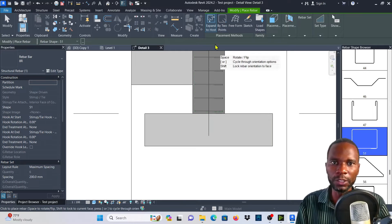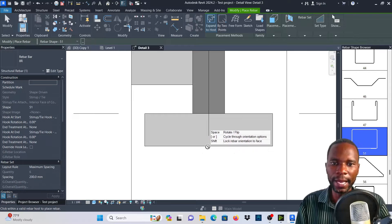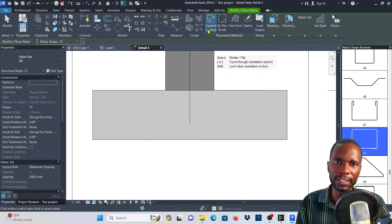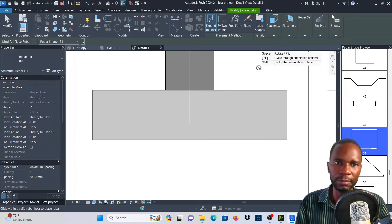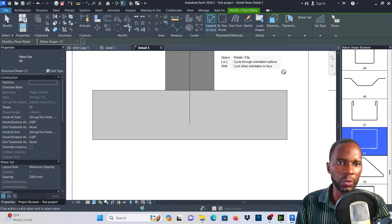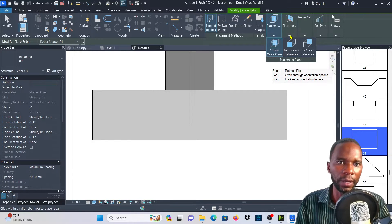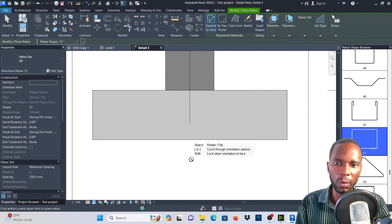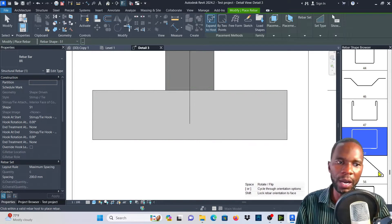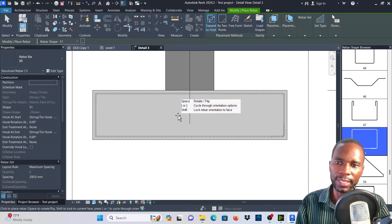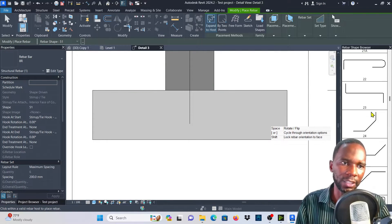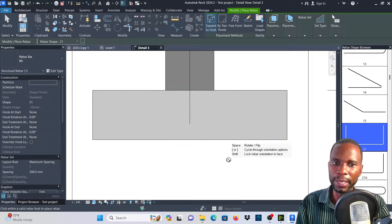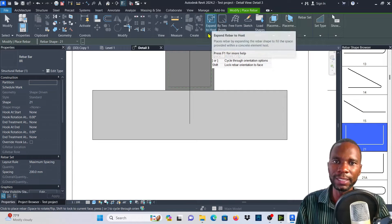I'll start with Expand to Host and explain when you need to use it. Before attempting this, make sure you check the placement plane — in this case we use Current Work Plane — and set the placement orientation to Parallel to Work Plane. When you click and hover the cursor, you can see the bar is actually expanding and fitting within the host. I'll select shape code 21, which is a straight bar, and you can see it fits in — that's what Expand to Host means.